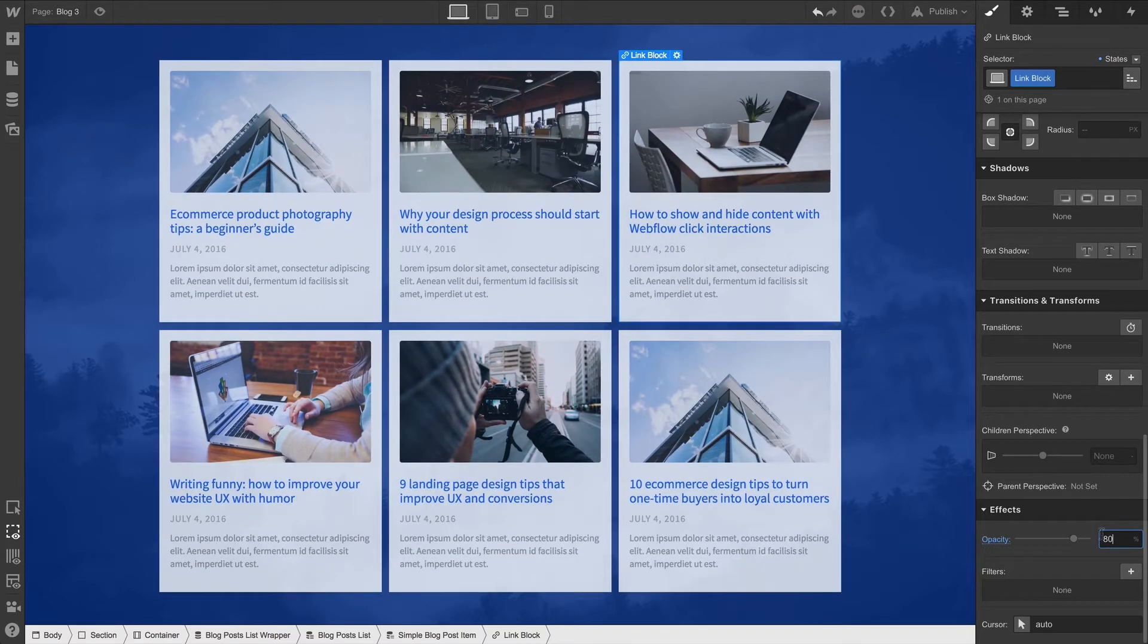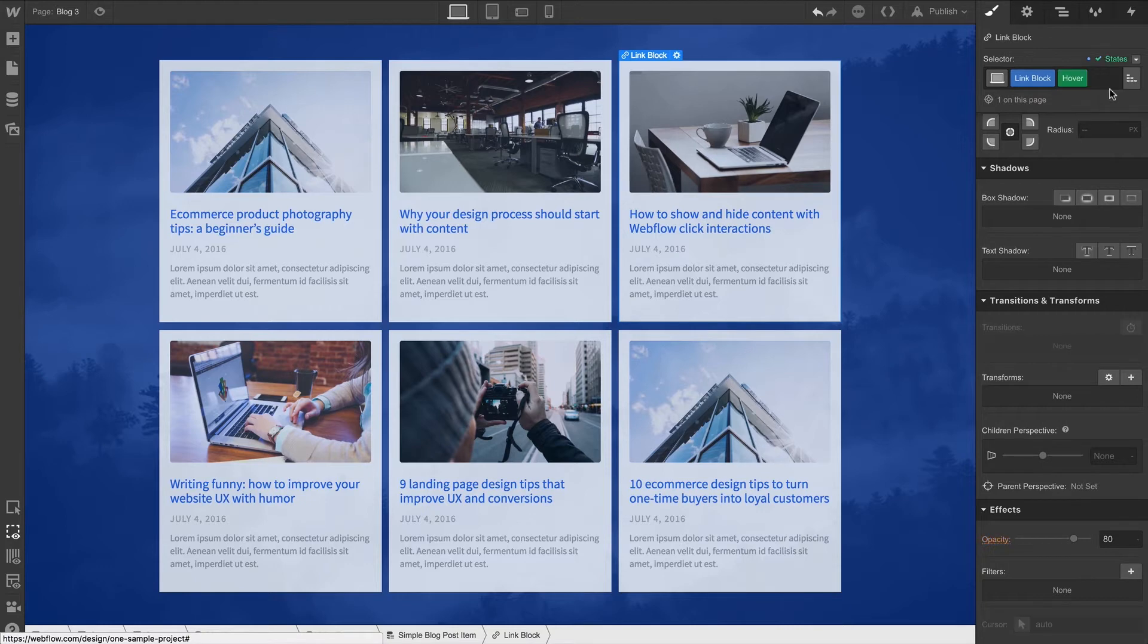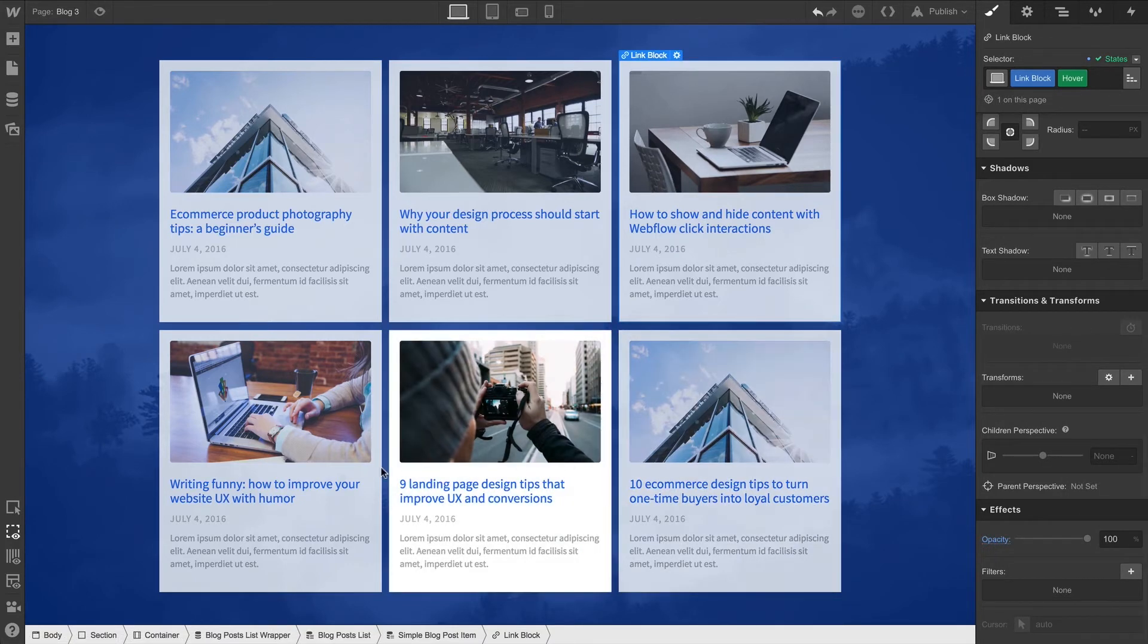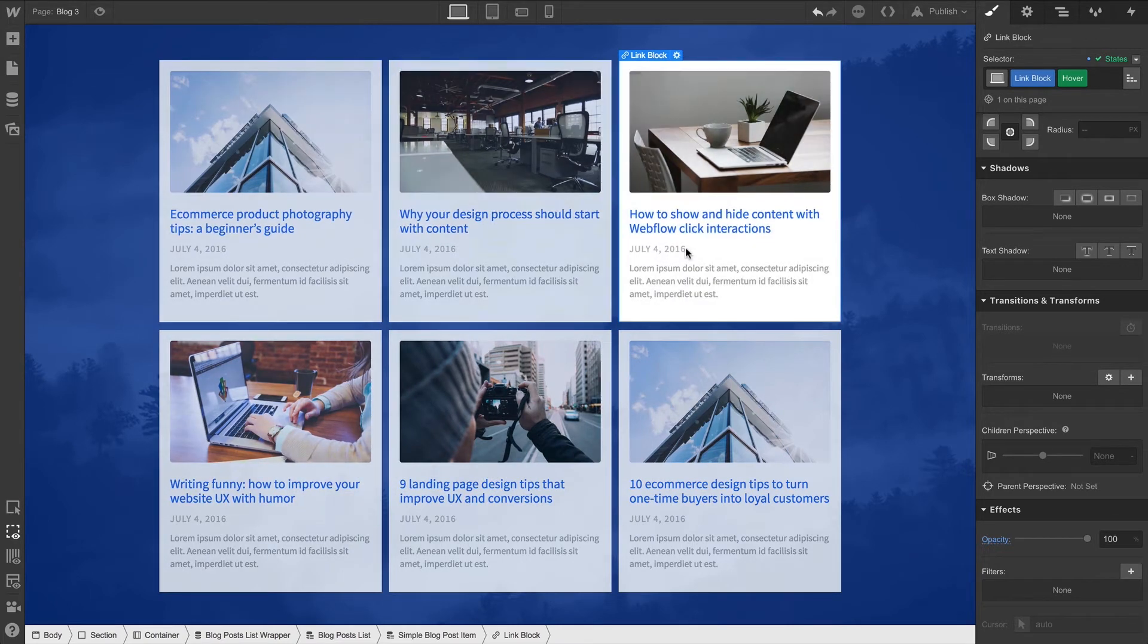What else can we do with Opacity? Let's go over to select our hover state. And on hover, we can go down to Opacity and set it to 100%. Now on hover, we can see each link block increasing in Opacity.